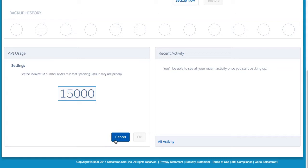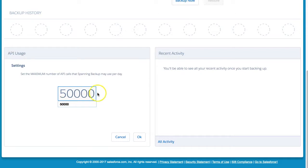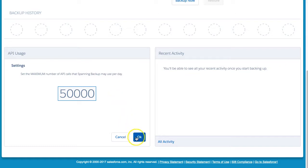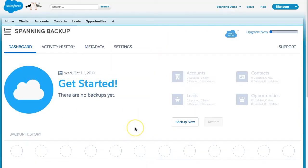Your initial backup may take some time to complete, as we are backing up everything in your Salesforce org. After this initial backup completes, all subsequent daily backups will be much faster to complete, because Spanning performs incremental backups, meaning we will only capture the new and changed data from the previous backup. You may be able to set your API limit lower once the initial backup has completed. You're all set! No additional configuration is required to ensure that your data is protected.